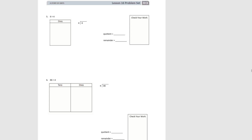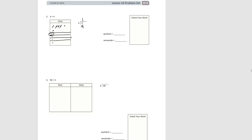Pause the video and try number five. Let's check: we started with six ones and are making four groups. We put one in each group — one round through all four groups — and we have two left. In long division: six ones, four groups, one in each group, one four times is four, with two left over as our remainder. So our quotient is one and our remainder is two. We check: quotient times divisor plus remainder equals our original dividend.